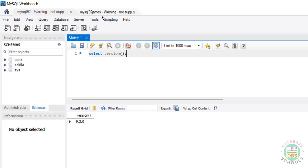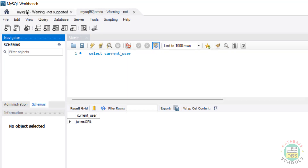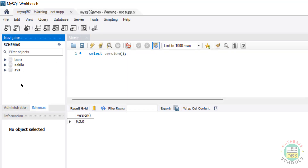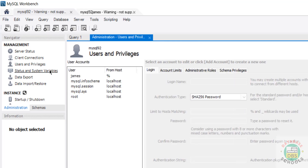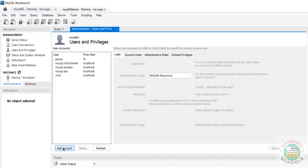That is why it is not showing for James. Go to the root account connection - here we have the Administration panel. In Administration, we have different options like Users, Status, etc. Here also we can create users - click on Users, then click on Add Account.